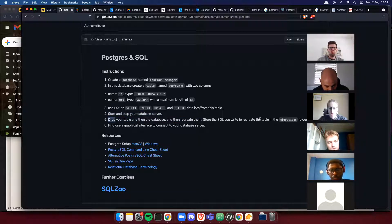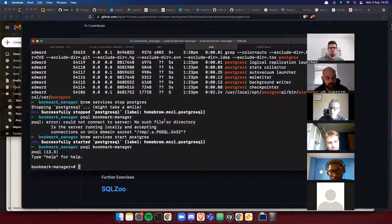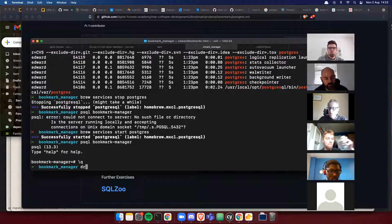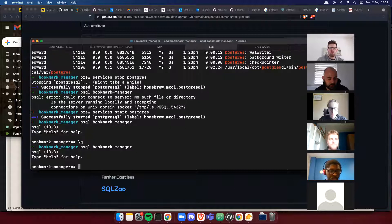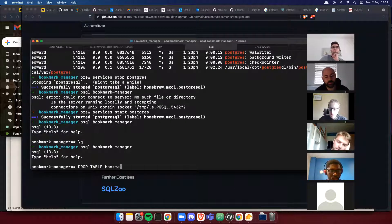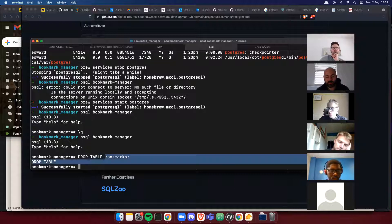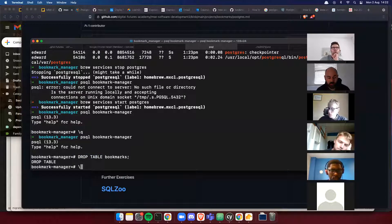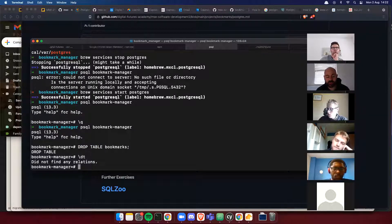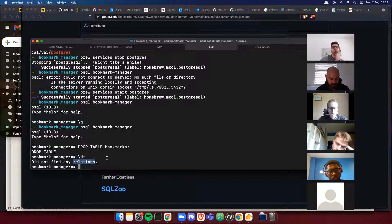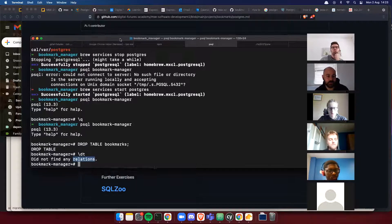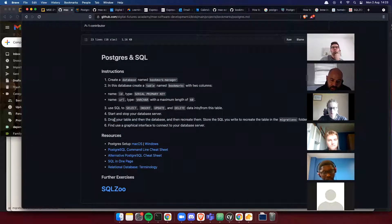Now let's drop the table and then the database, then recreate them. Use DROP TABLE bookmarks, which is the inverse of CREATE TABLE. After dropping, there are no longer any tables inside the bookmark_manager database — no relations visible with \dt.